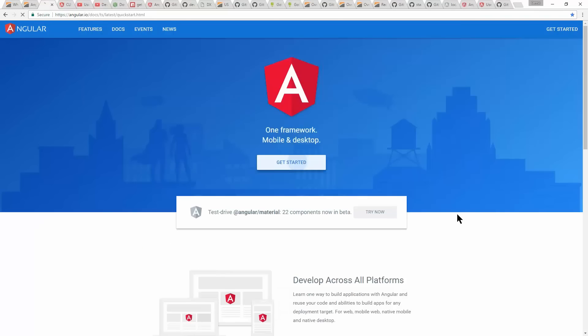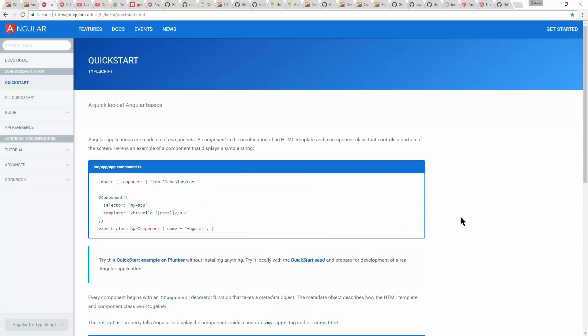If you click on 'get started' on the Angular site, it takes you to a quick start. I'm only going to talk about one specific thing, which is components. There's a lot of conceptual things in Angular that may be different from how you work with client-side applications, and I'm going to talk about that in terms of DevExtreme. But specifically, component is at the heart of Angular — everything is a component.